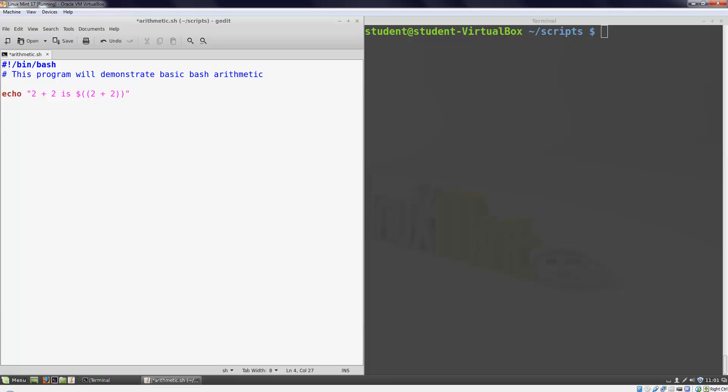This looks a lot like the syntax we used when we wanted to display the output of a command in bash. To execute a command inside of an echo statement we would use a dollar sign and a single open parenthesis. For arithmetic we use the dollar sign and two open parentheses. These look similar but they are not the same so don't get them mixed up.